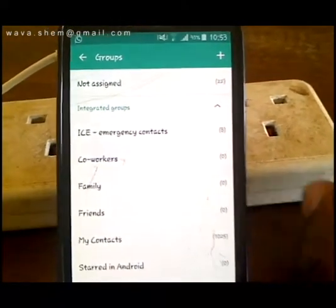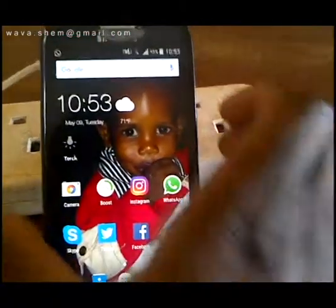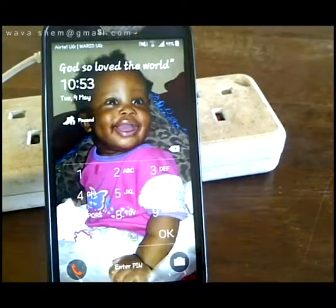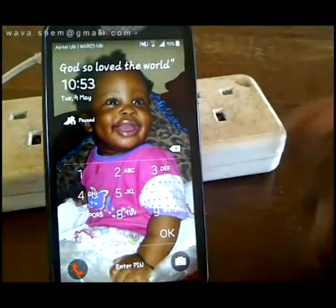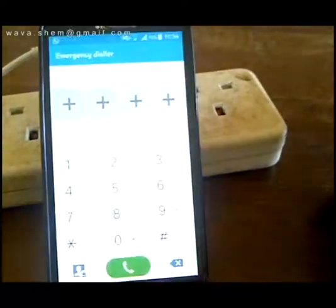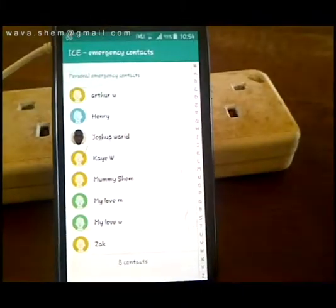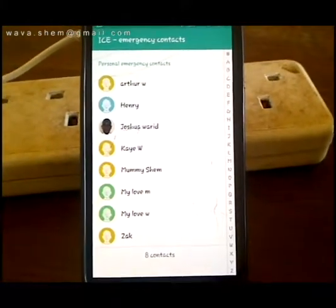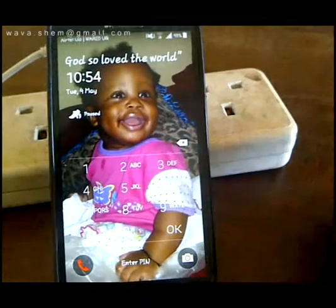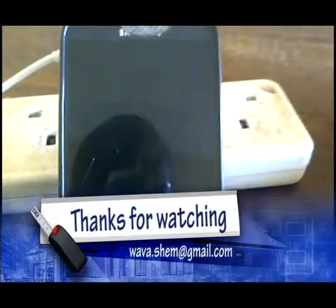That is all I wanted to show you. In case your phone is locked, you don't need to know the password to call emergency contacts. You just scroll, touch the siren button, and you can contact all the people listed to inform them about the problem you faced. Thank you very much for viewing.